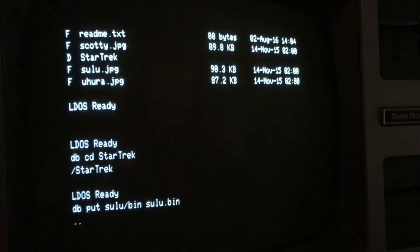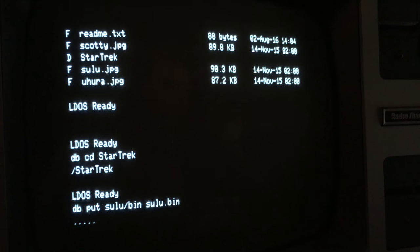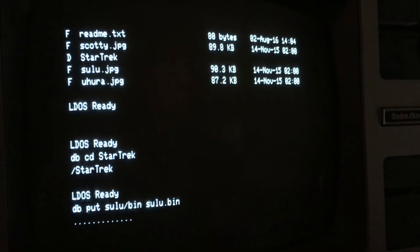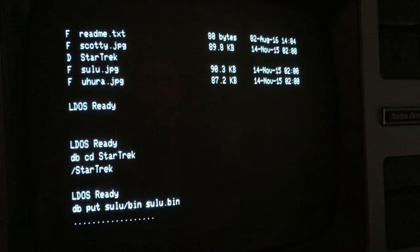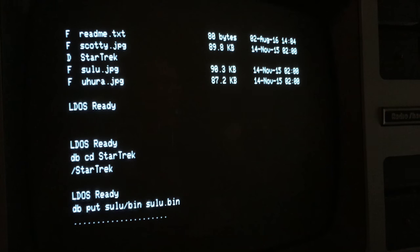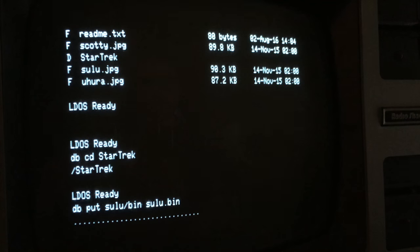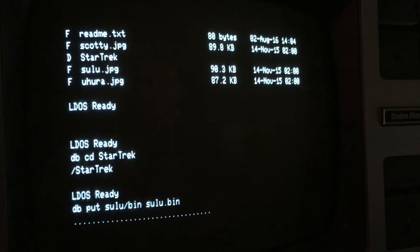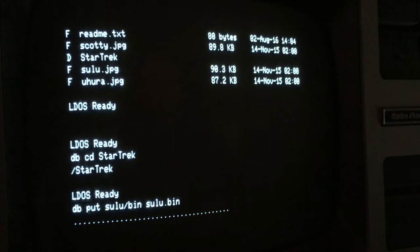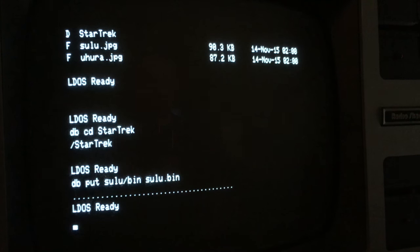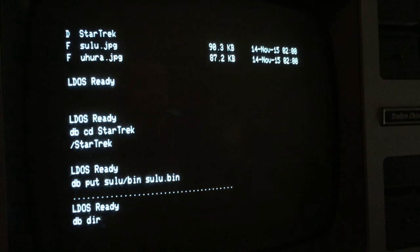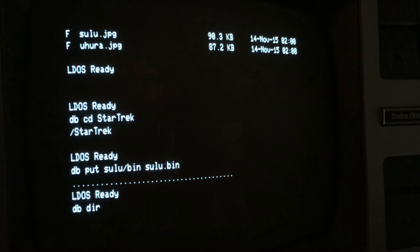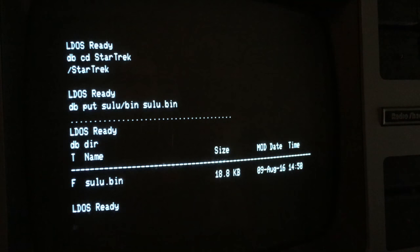And now go ahead and put that file that we copied before into the Star Trek folder. And I'll give it the name Sulu.bin. You'll notice this time the source file is the TRS-80 file spec. And the destination file is the valid Dropbox file name. Should be just about. Done. Okay. And there's the file.